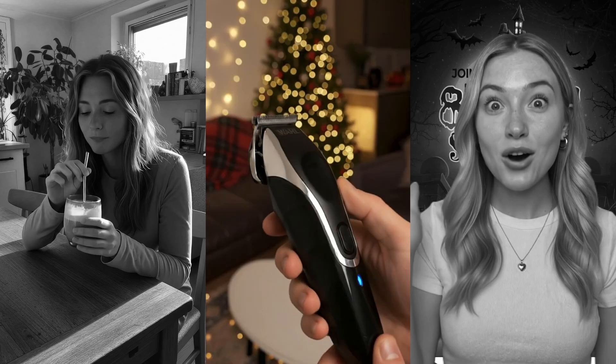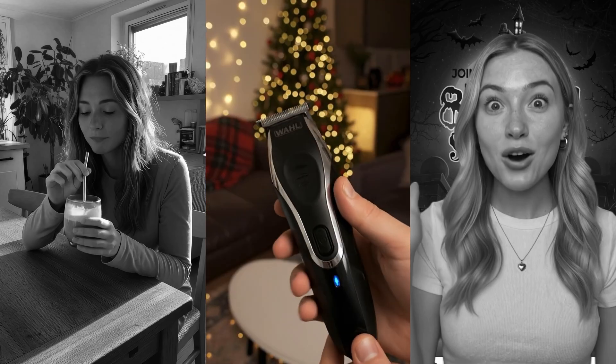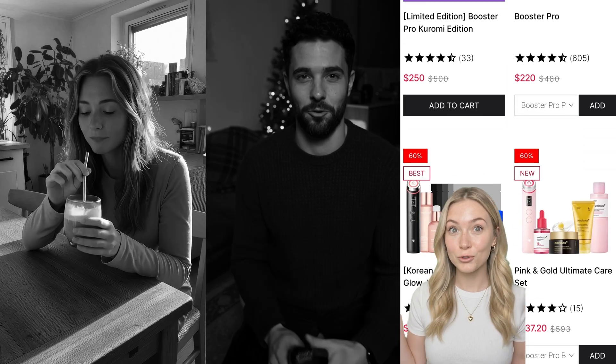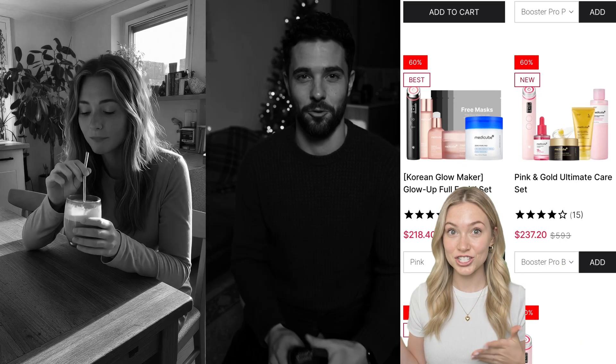Trying this 20 euro matcha so you don't have to. If you've been meaning to tidy up your grooming routine or you're hunting for a solid gift idea, the wall aqua blade 10-in-one is for you. Okay guys, you have to see what's happening on Metacube's website right now. Like it's actually wild. I was just scrolling through their best seller section and...